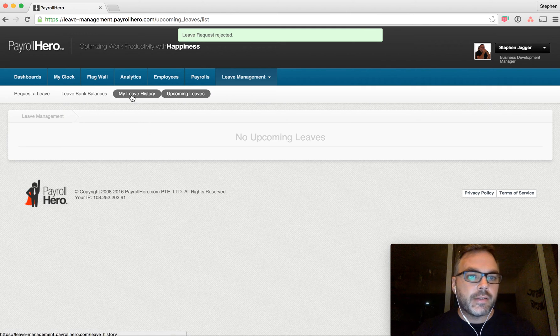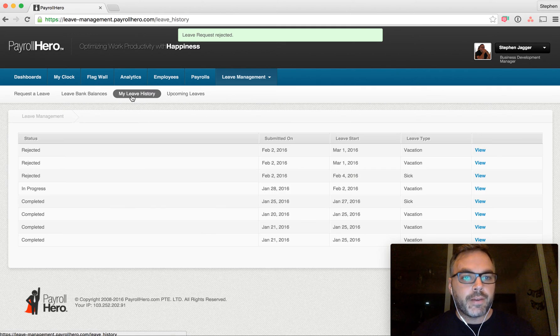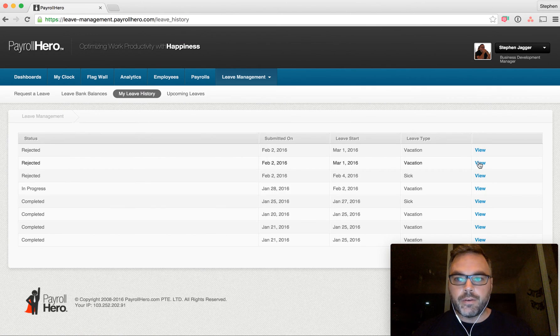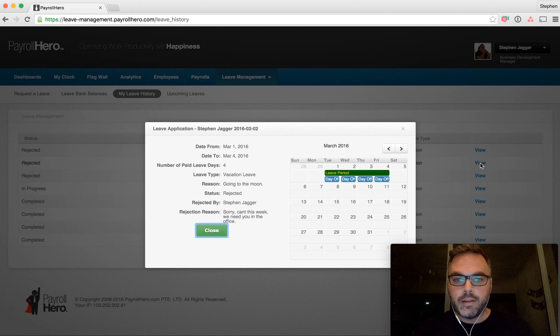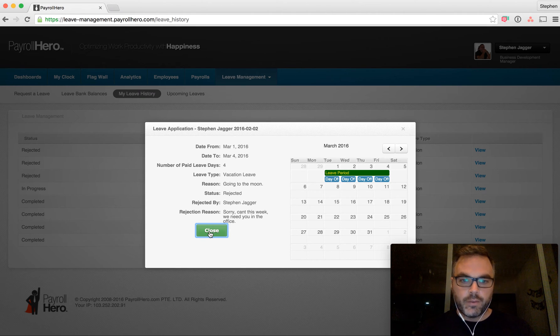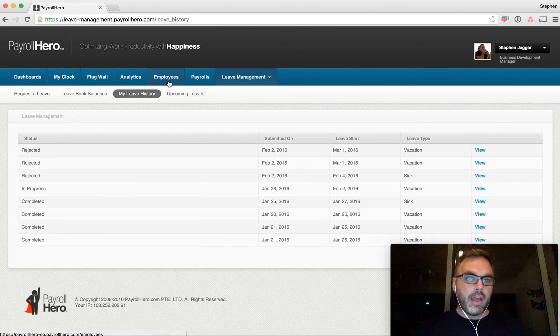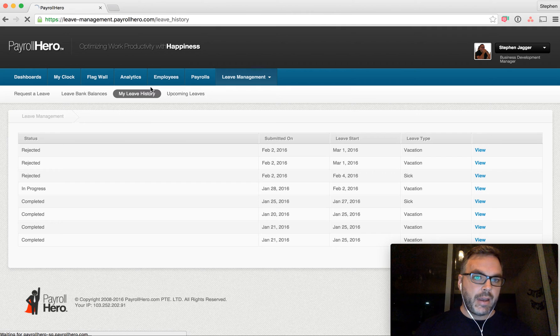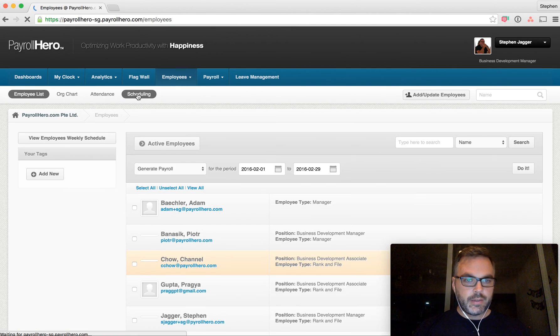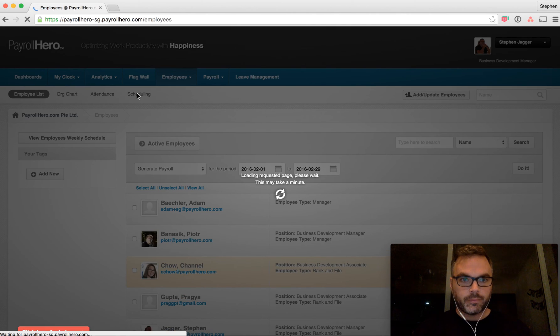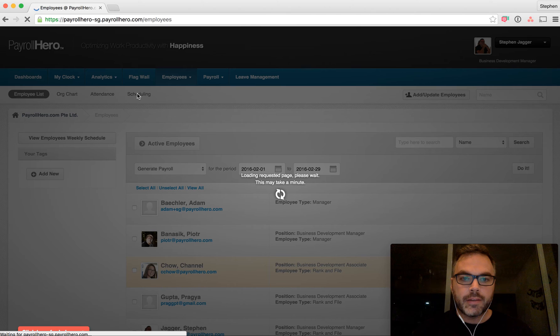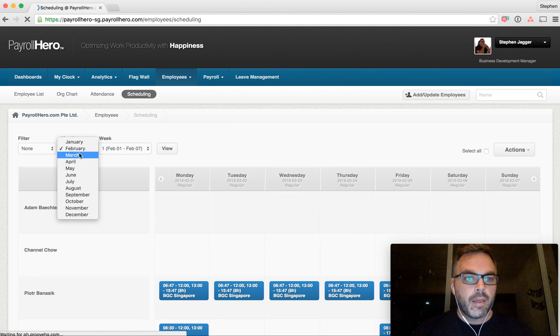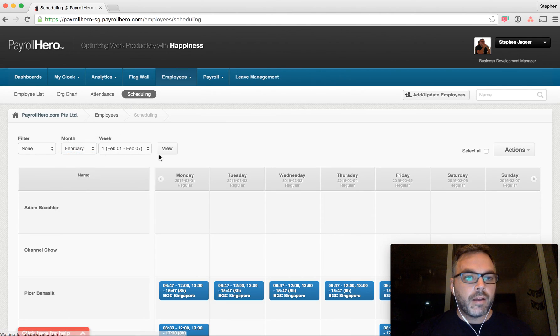That will reject the leave. The employee can see in their leave history that the leave has been rejected. You can see the reason why it was rejected. And if we went back to the employee's schedule...